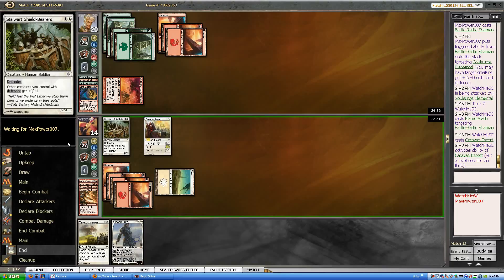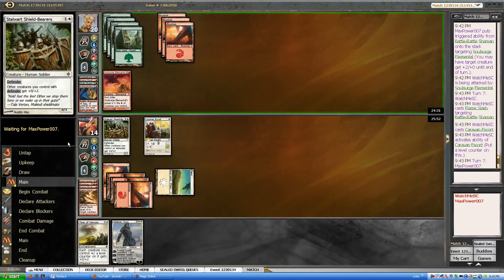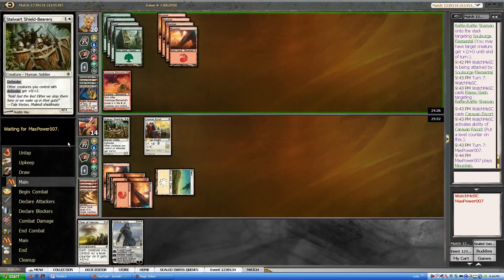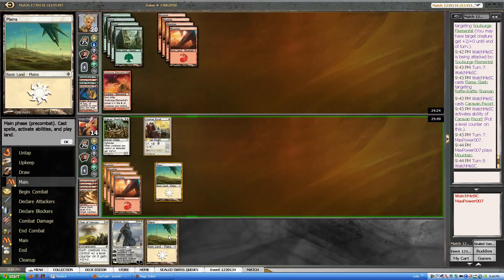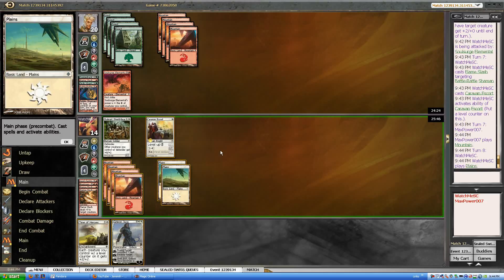I got nothing. What do you got for me? What do you got for me, Max Power? Alright, well he passed his turn. I drew a Plains.